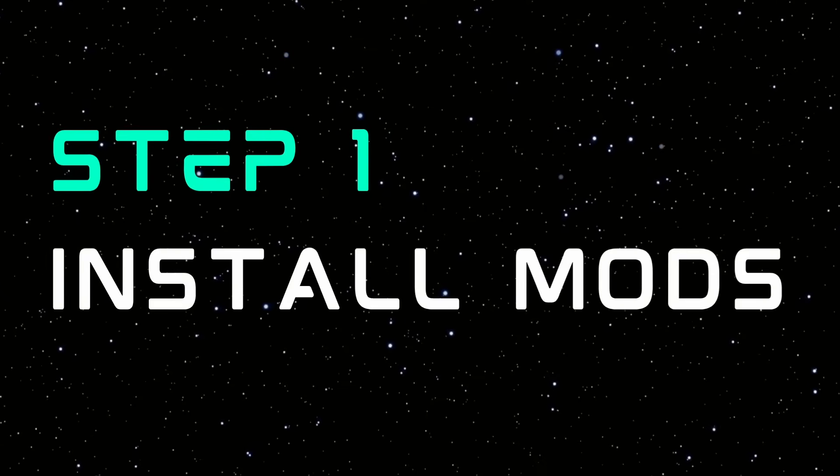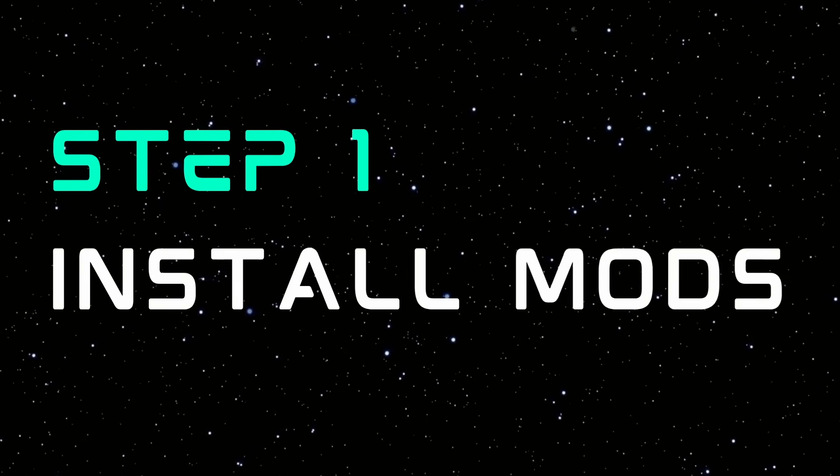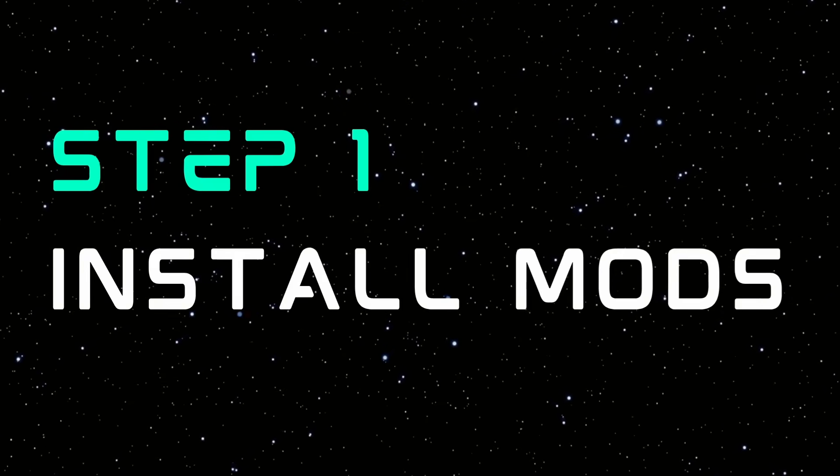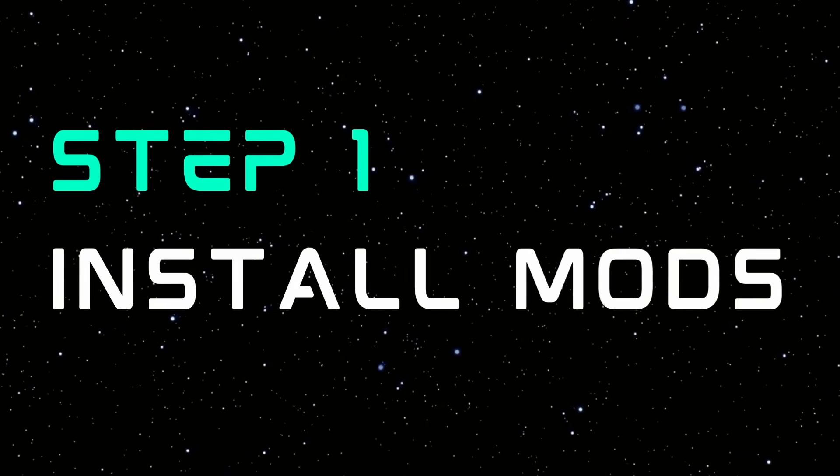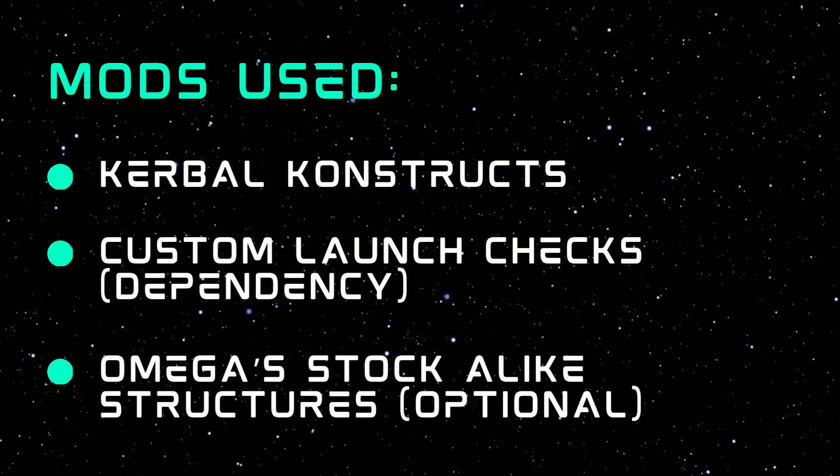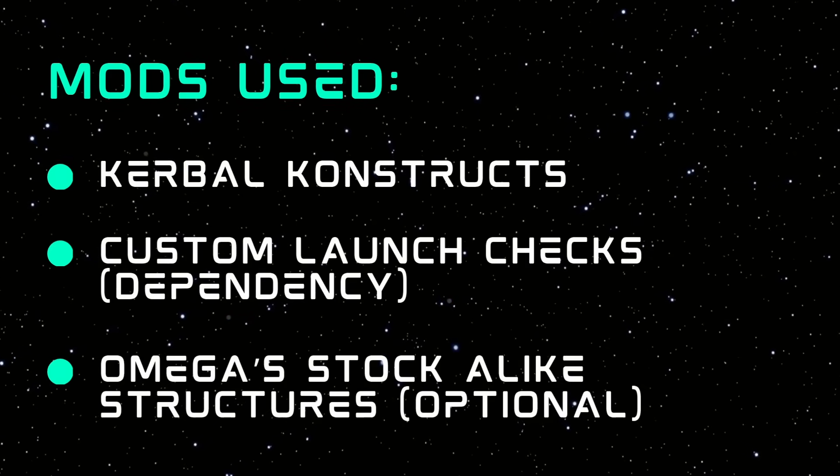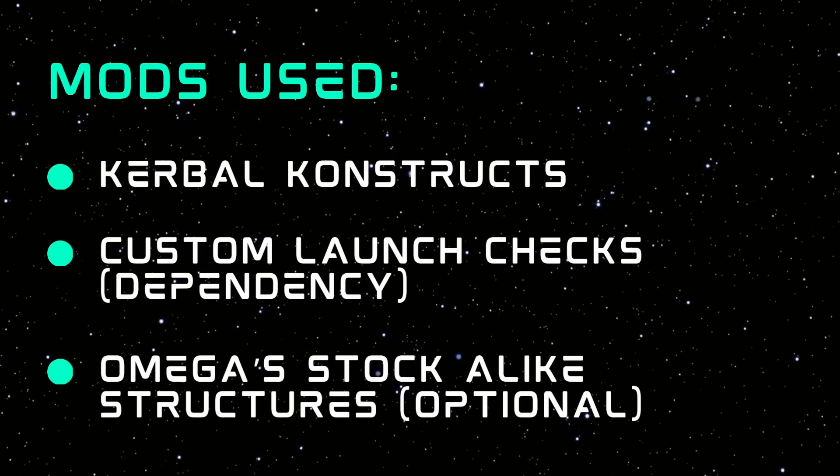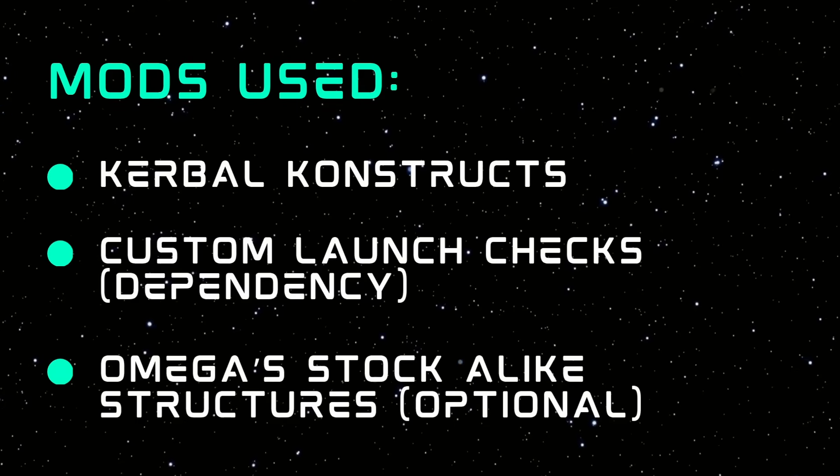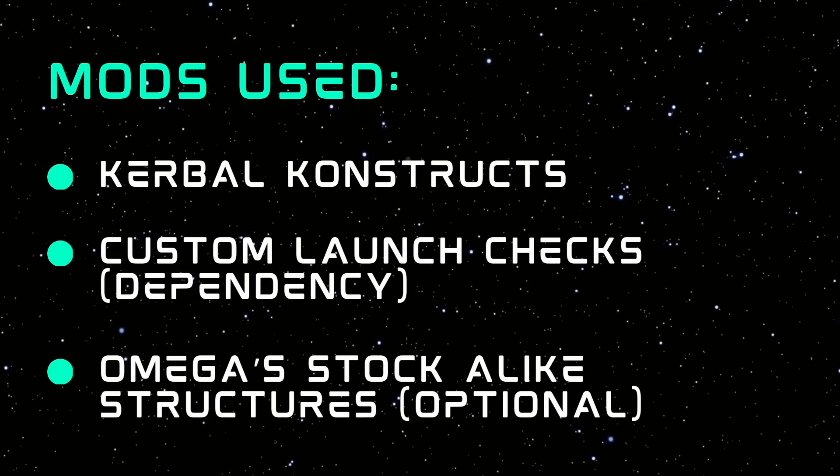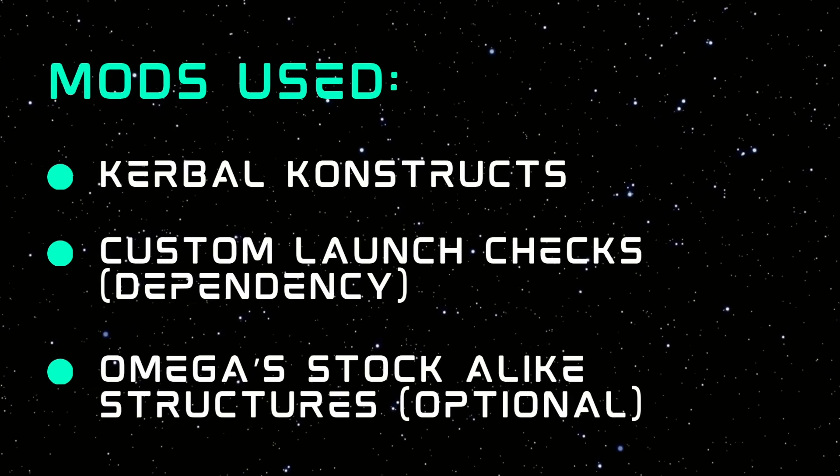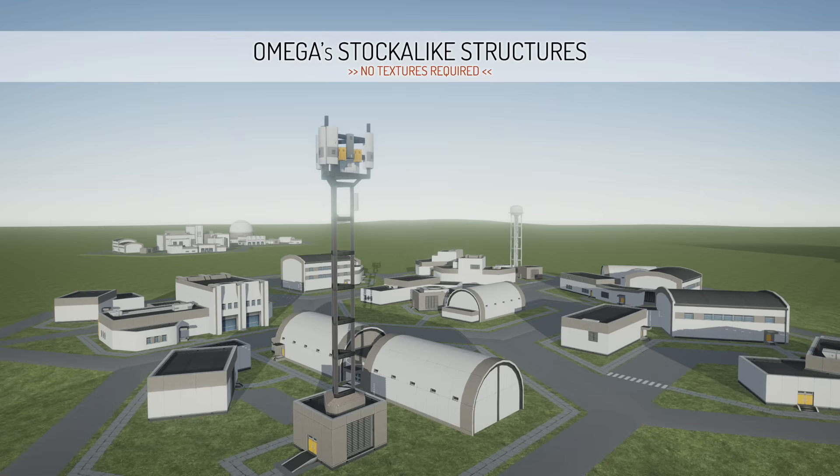Step one is to install the mod. These are all available on CKAN and for manual install. You're going to need Kerbal Constructs, custom launch checks which is a dependency, and a static pack that you would like. I'm using Omega's stock-alike structures, which basically just adds some extra buildings you can use. Actually, every building I'm going to use today is from OSS.